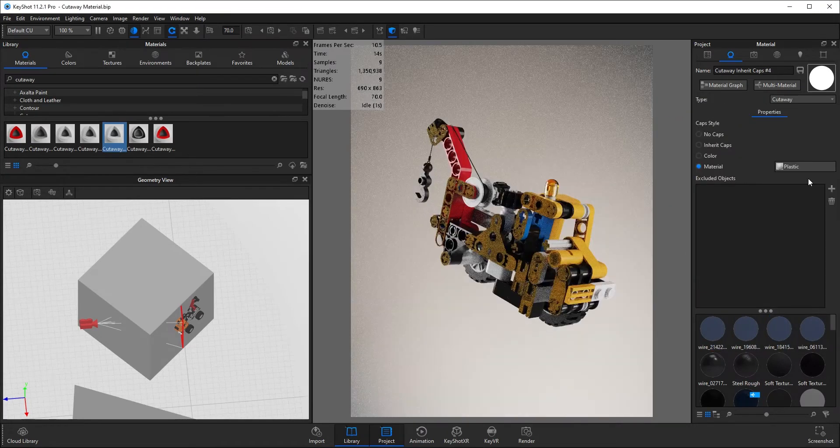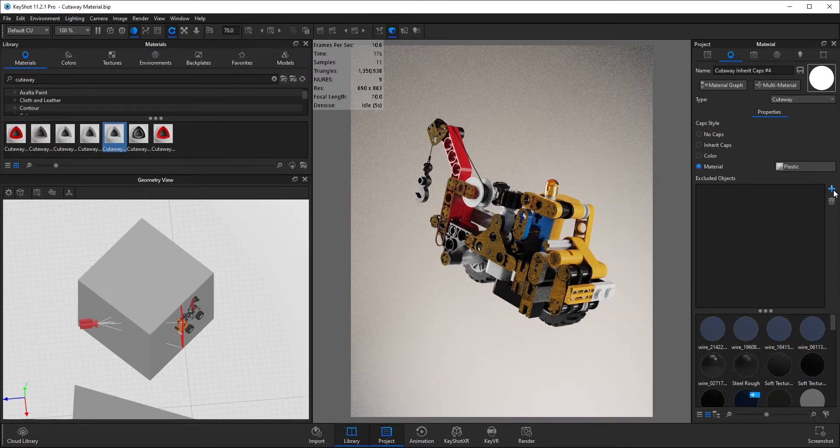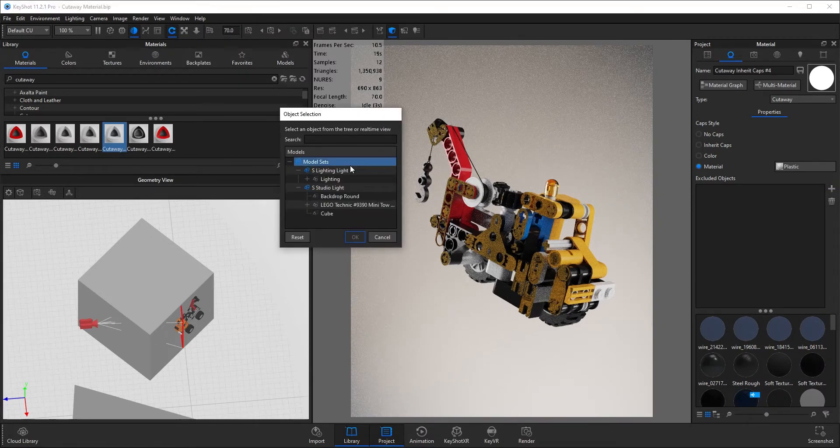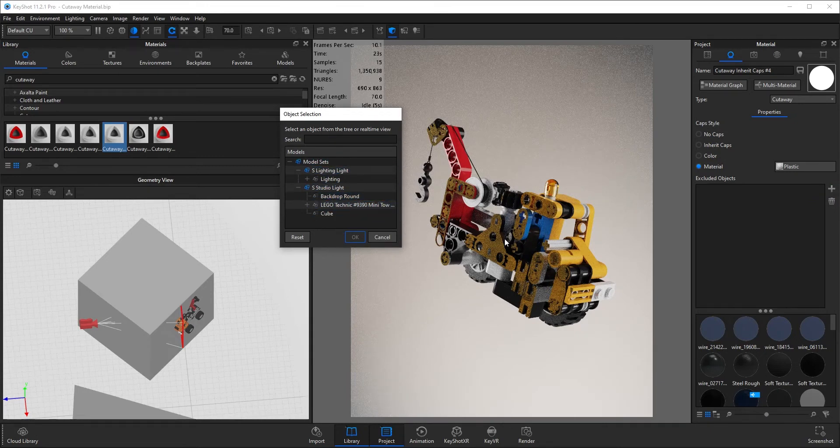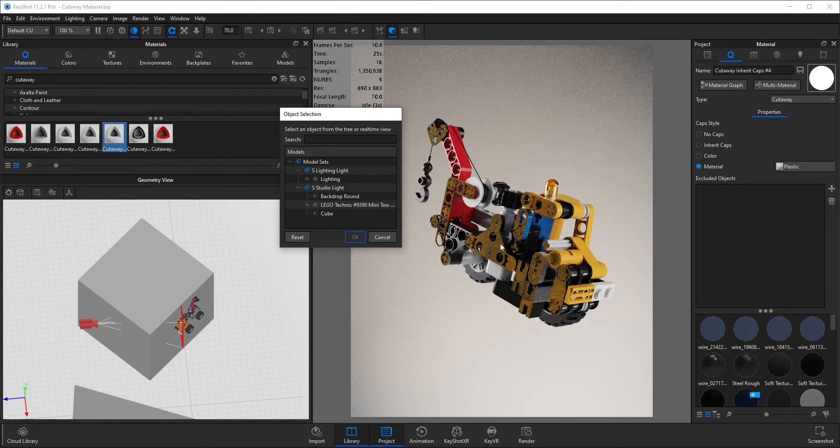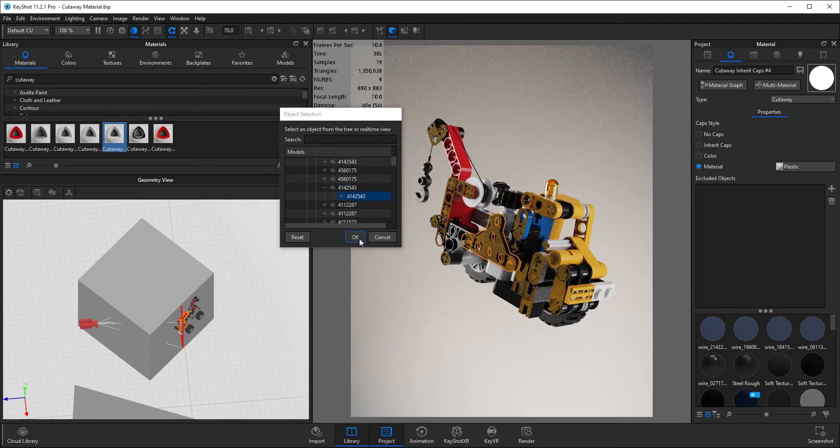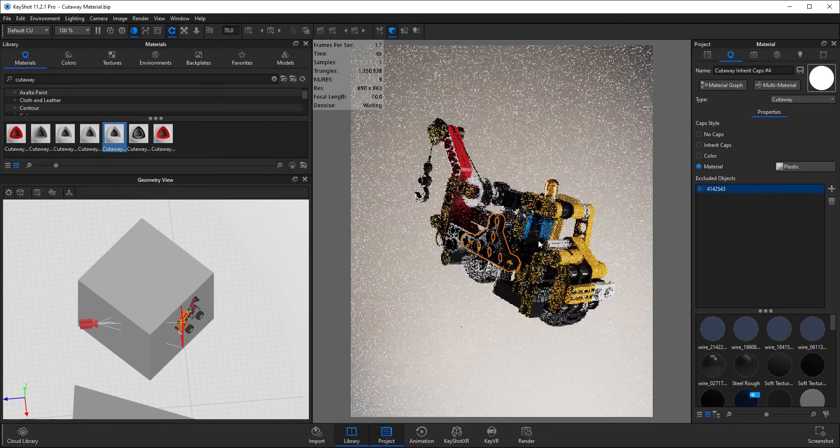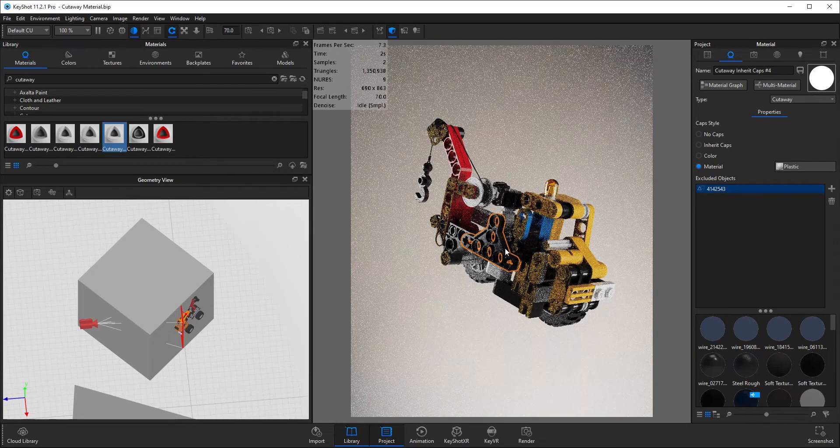You can also exclude specific parts of the model. If you come to this plus sign here, you can either select the part from this window or you can select straight on the real-time viewer, straight on the model, and it will highlight that for you. Just press ok and now that part will be excluded from the cutaway.